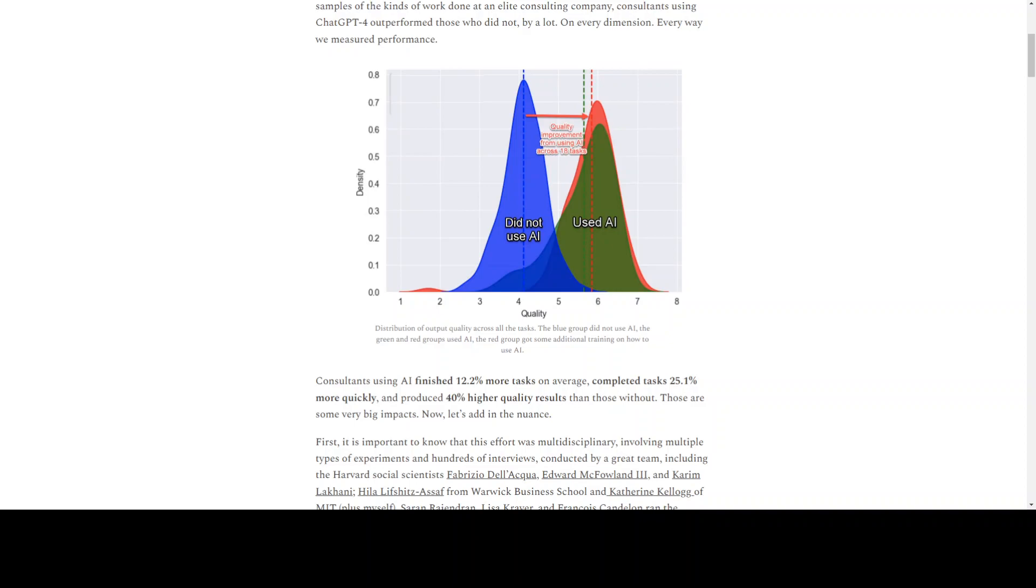The BCG consultants using GPT-4 finished 12.2% more tasks, completed tasks 25.1% more quickly, and produced 40% higher quality results.